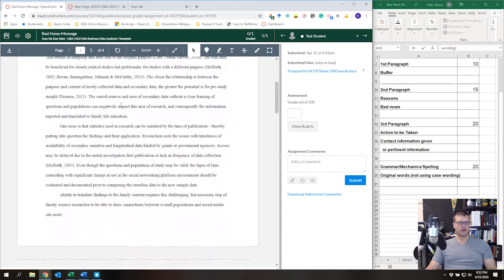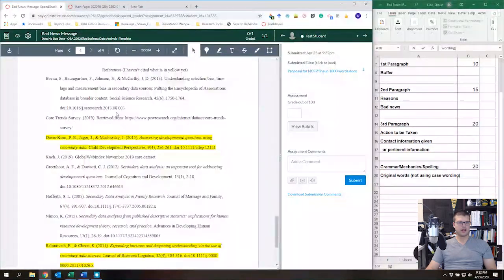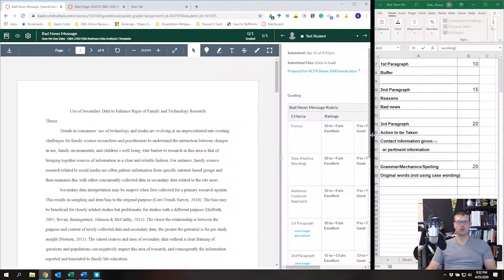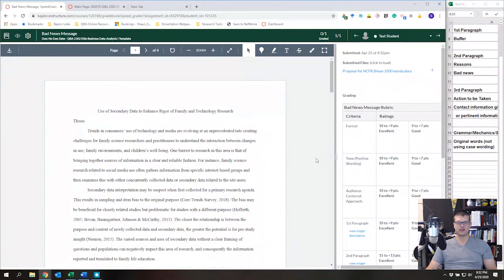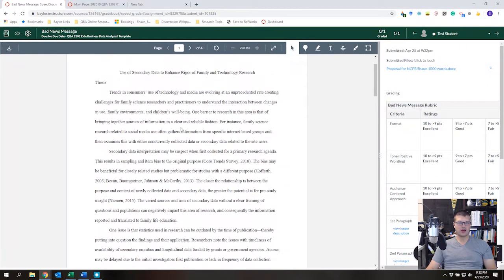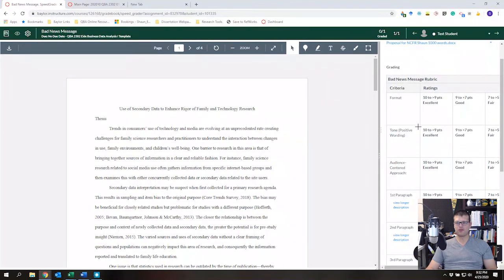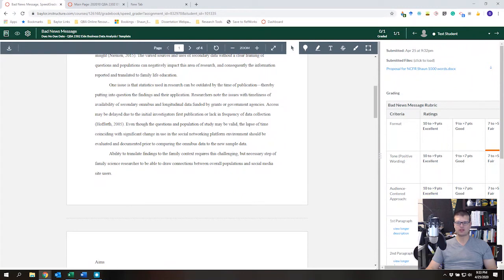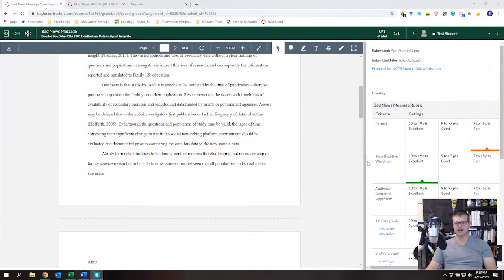In Speed Grader you can look through all the submission information. Click 'View Rubric.' You may need more space, so make it full screen. Then go through each criterion — Format, Tone, Audience Centered Approach — and click the grade you want to assign. Note that the right side of the rubric may be cut off, so you'll need to resize the columns by dragging the edges.